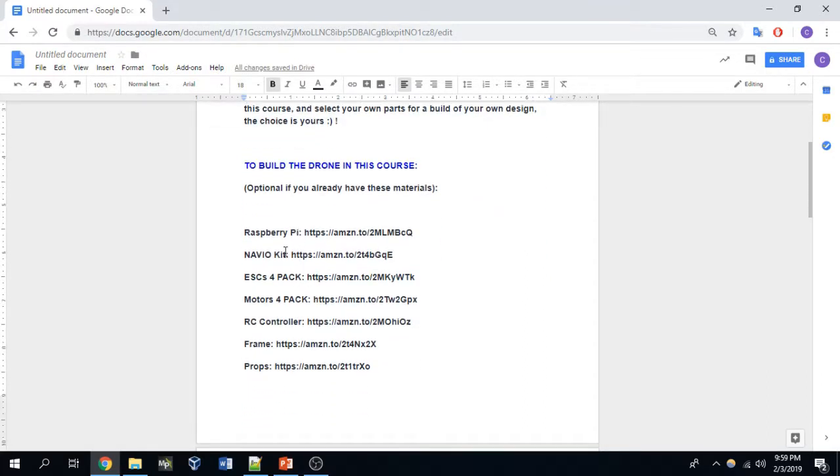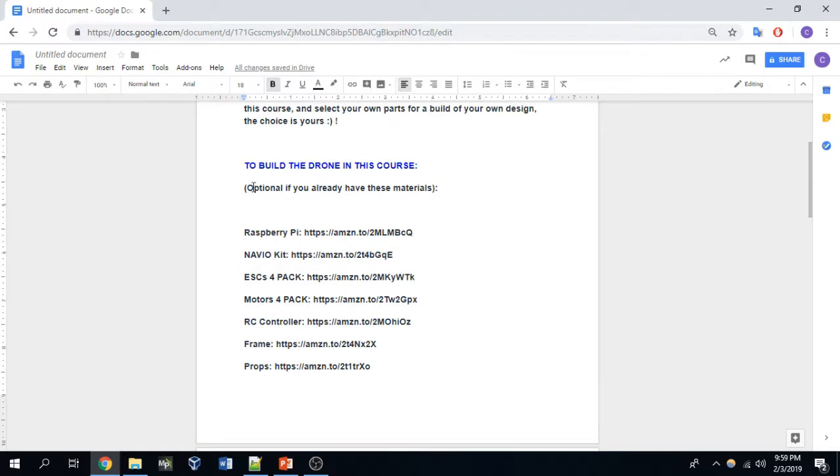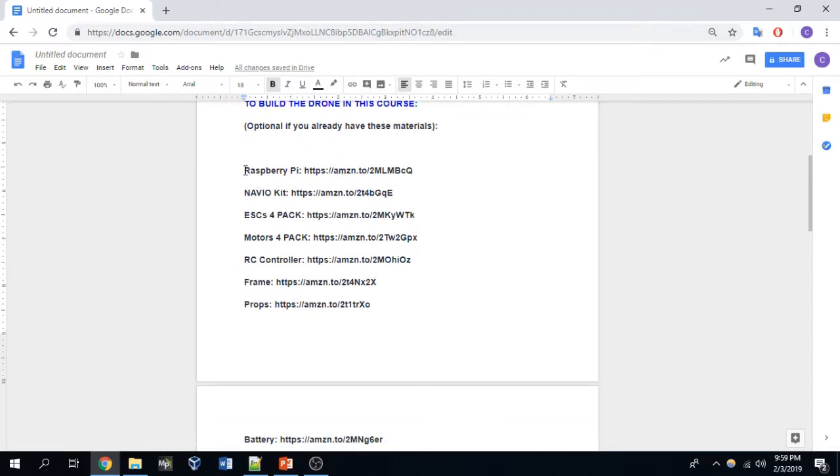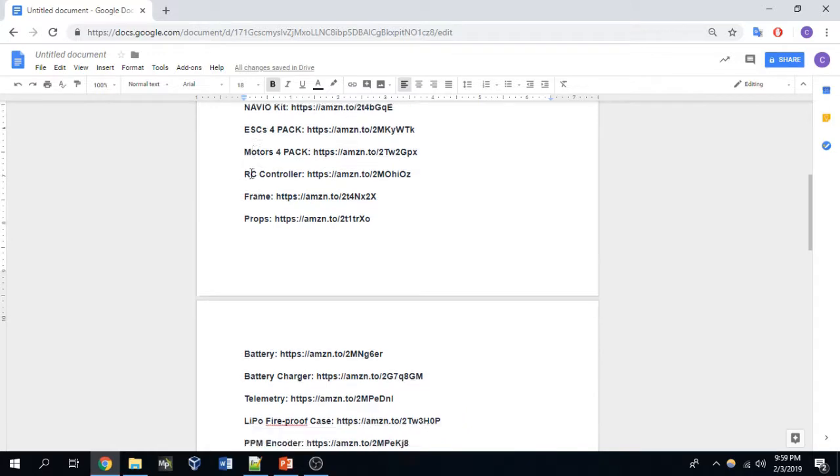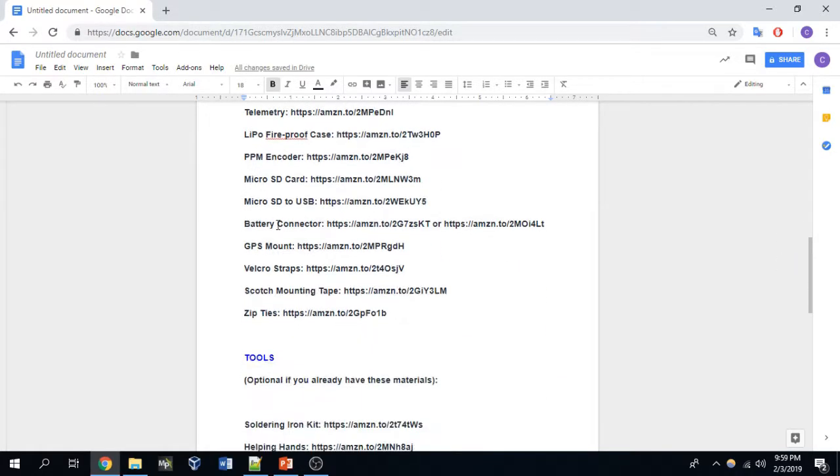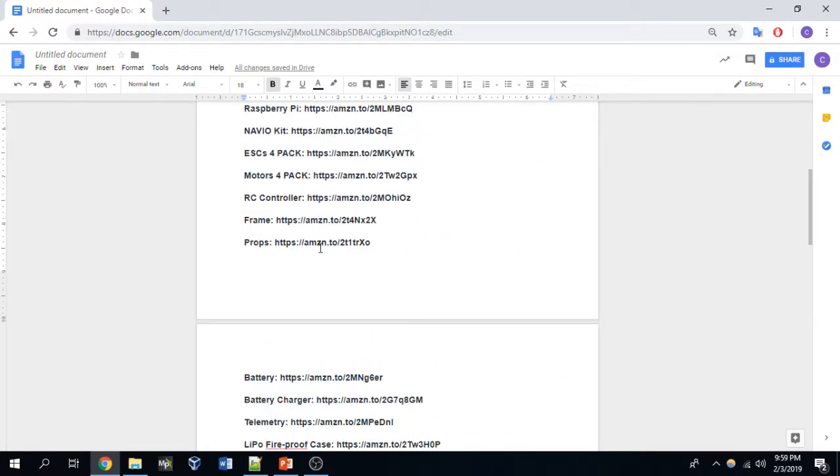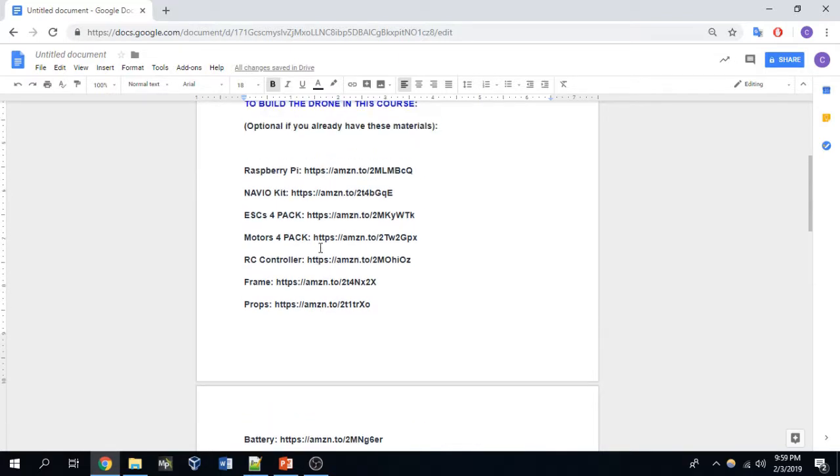If you want to actually build the drone that I'm building in this course, I have the parts listed here in the 'to build the drone in this course' section. And here I list all of the parts explicitly that I ordered in order to build my drone, and this list of parts can be found in the section right below this video.